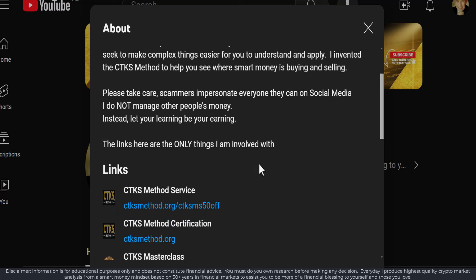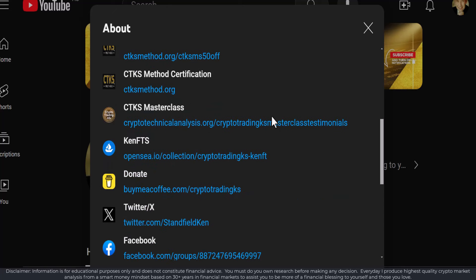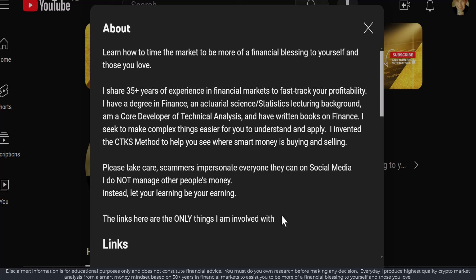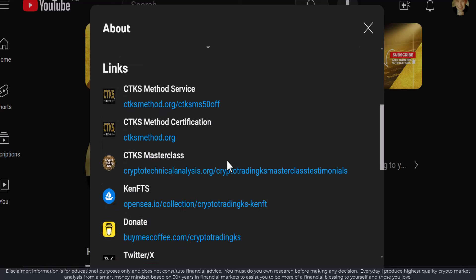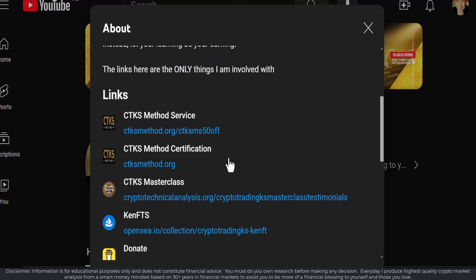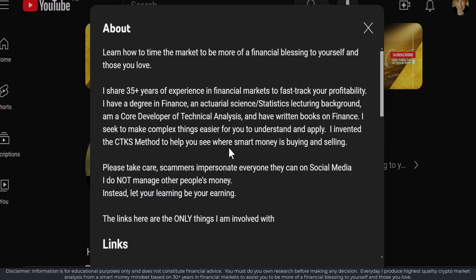If you're interested in the partial scholarship, just always remember that your learning is your earning — and that applies to everything in life. You can always directly message me on X/Twitter. These are the only things I'm involved with and please know I will never manage your money — you need to manage your money by yourself. Have a great day or night ahead, my friends, and Ken and I look forward to catching up with you again in the next video. Bye for now.